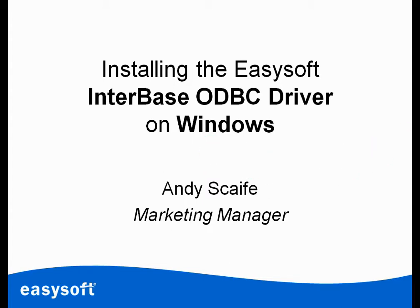Hi, it's Andy again from EasySoft Limited. Today we're going to look at installing the EasySoft Interbase ODBC driver onto Windows.